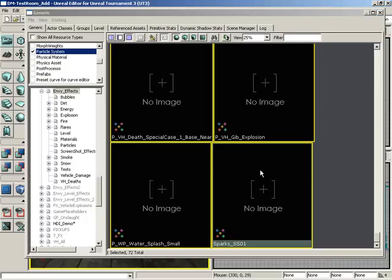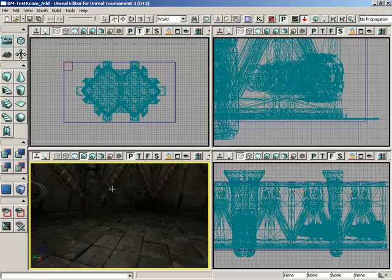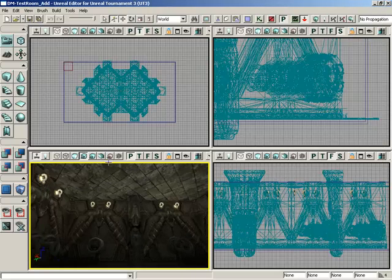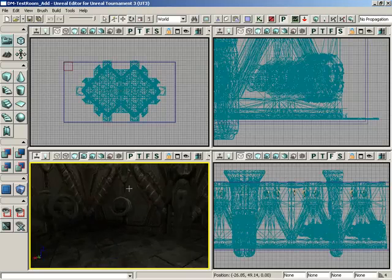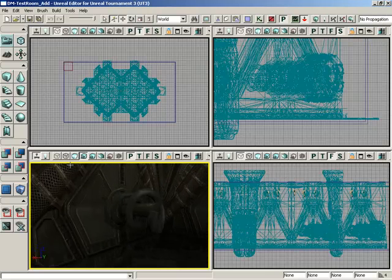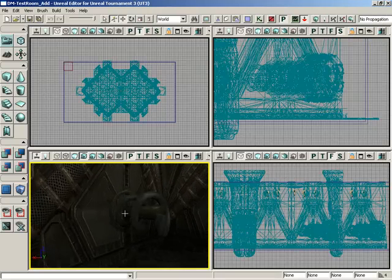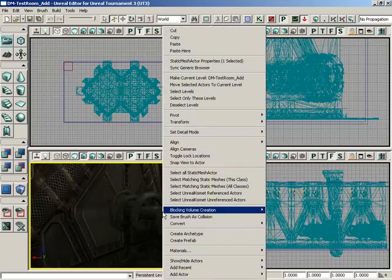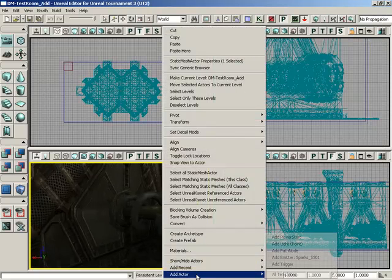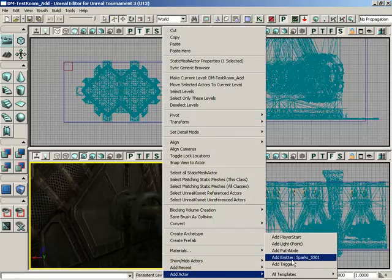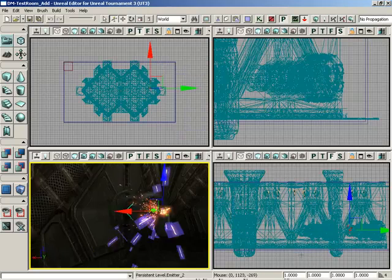We'll go ahead and close that. With the Sparks particle system selected, I'll close out the Generic Browser, and let's pick some area we want to emit Sparks from — maybe from one of these weird, funny corkscrew things that are along the walls. We'll just right-click on this, choose Add Actor, Add Emitter, Sparks SS01.